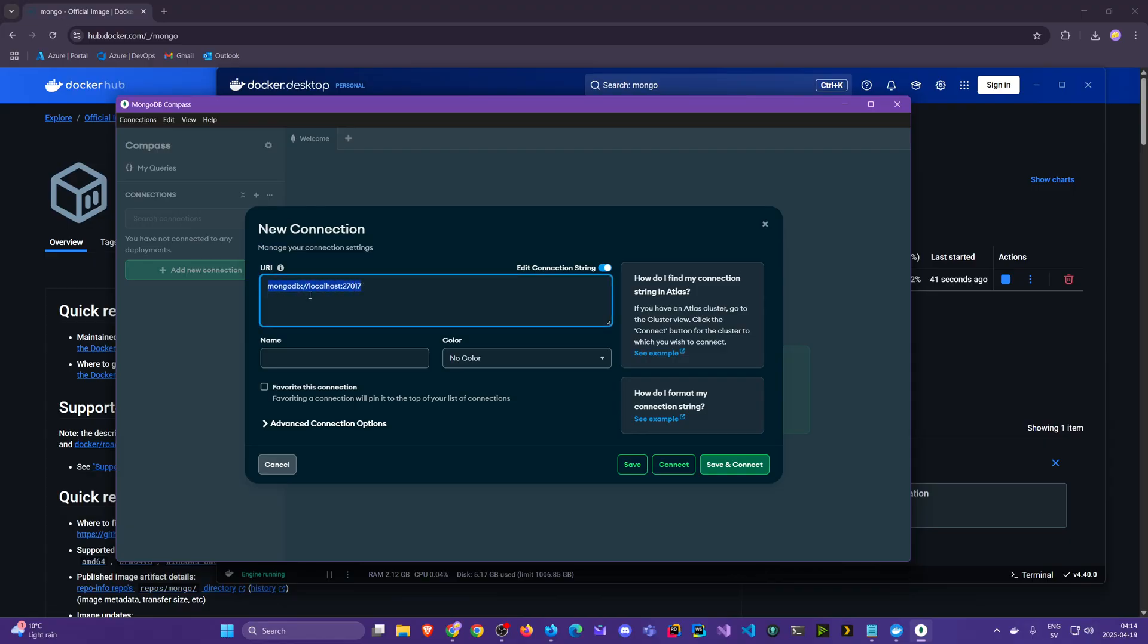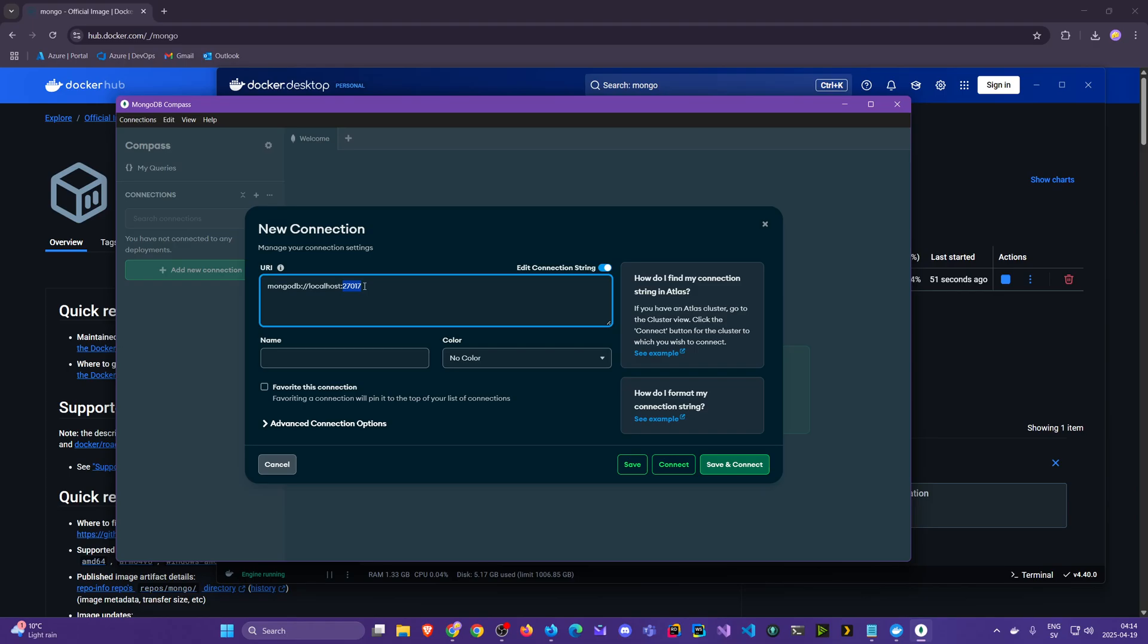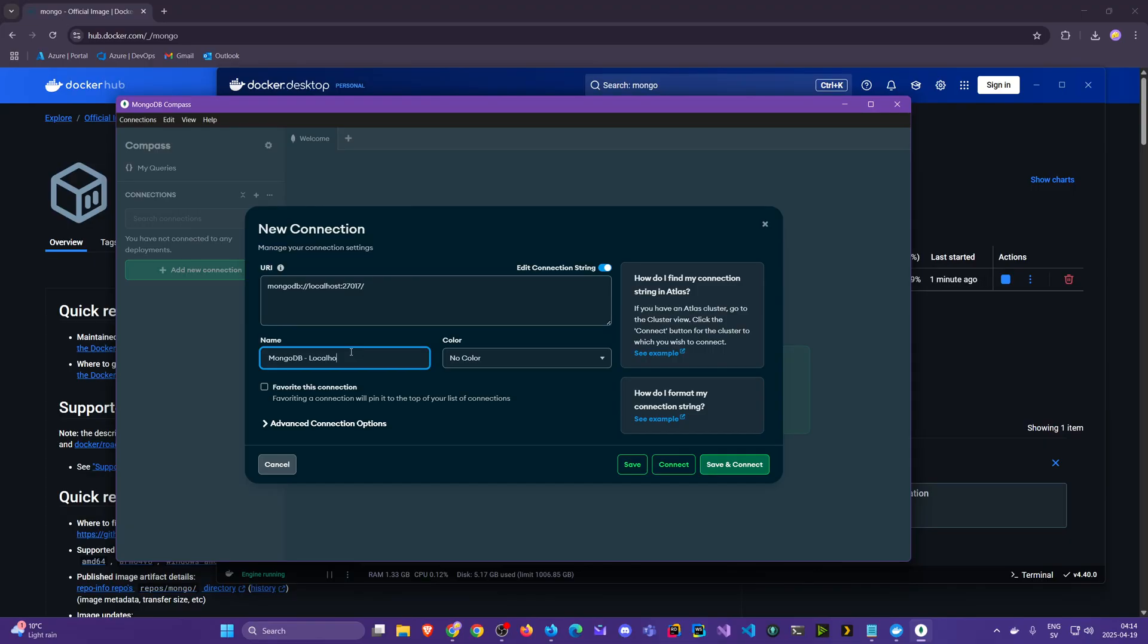Here it already created a default connection URI for us, a connection string that looks at our localhost - I mean our computer, the local machine - and the default port. That is why they set this by default because we are accustomed to it. I'm going to give it a name, for example mongodb-localhost because later on we will connect to cloud.